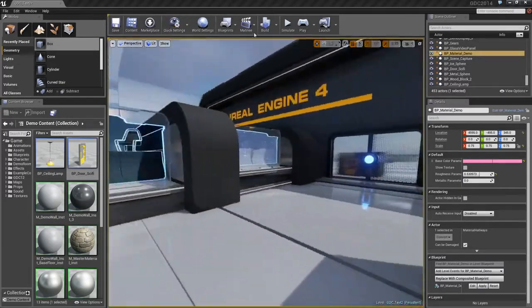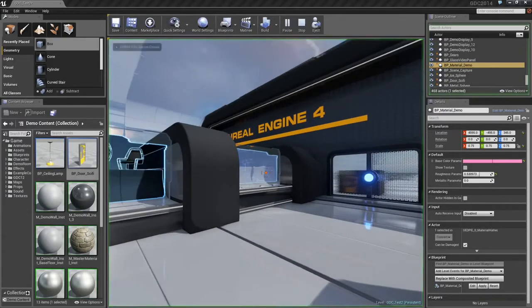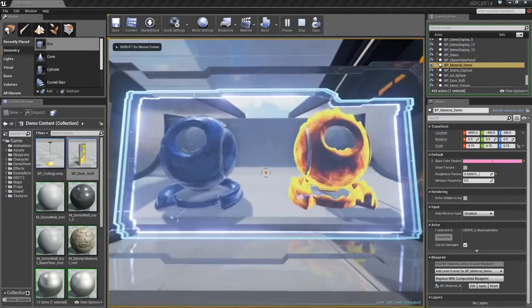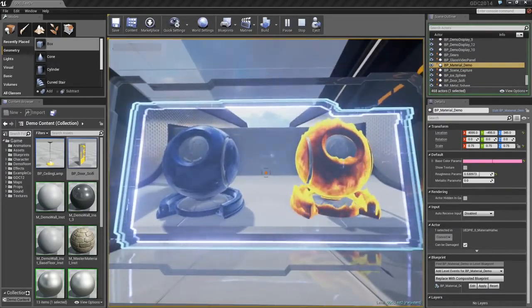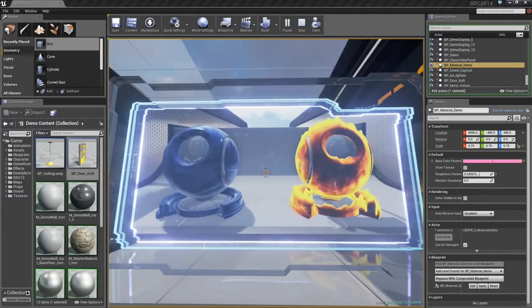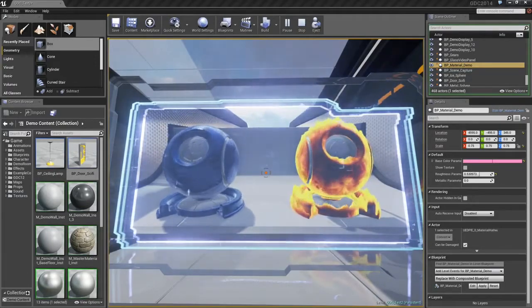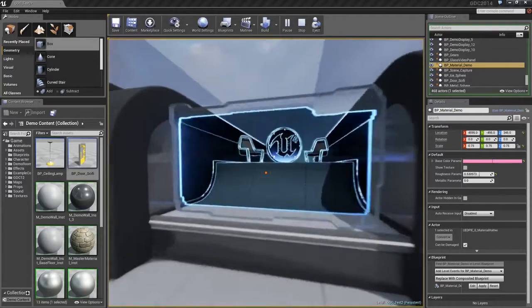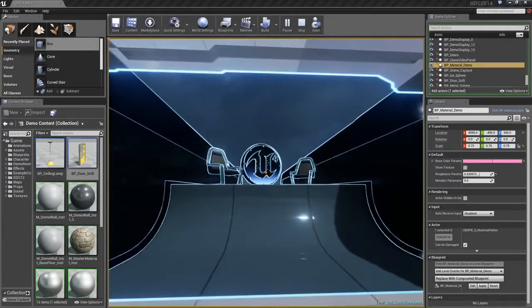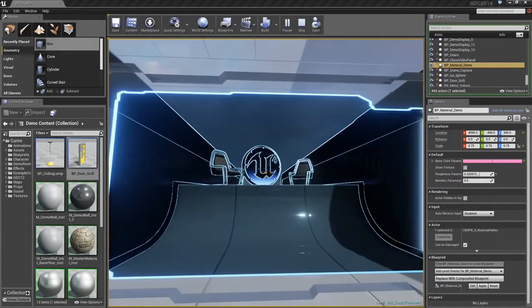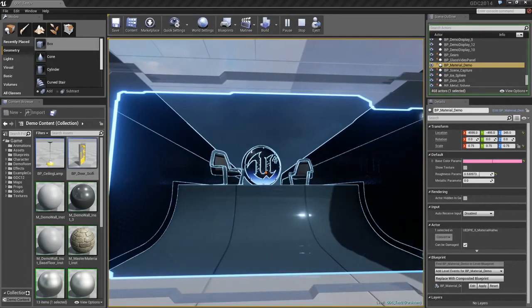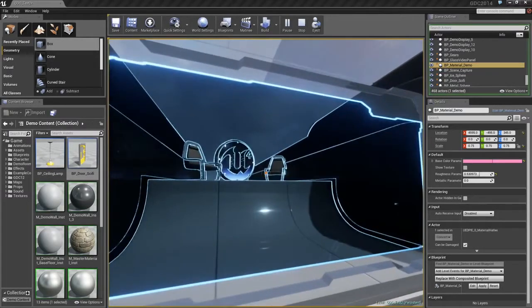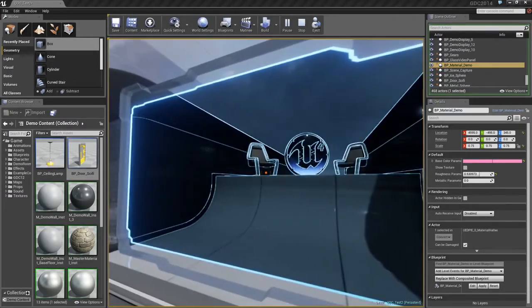Materials can also take in inputs from cameras in the scene. Here, there is a camera looking at those two previous materials and then broadcasting that into this material to look like a holographic display. Next to this, we have an example of how we can take a scene, load it into a material, and then manipulate it, in this case to make kind of a high-tech world, as you see here.